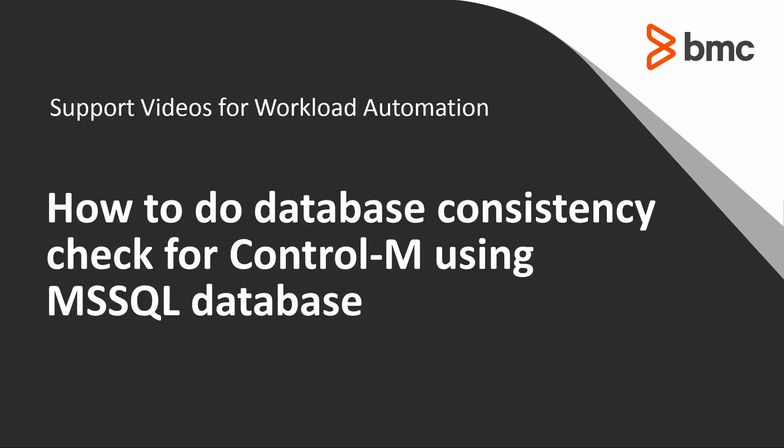Welcome to the support videos for Workload Automation video series. This video will demonstrate how to do database consistency check for Control-M that uses MSSQL database.